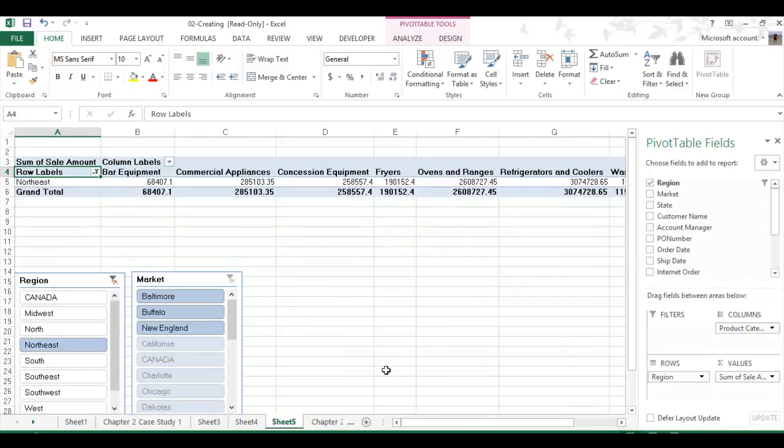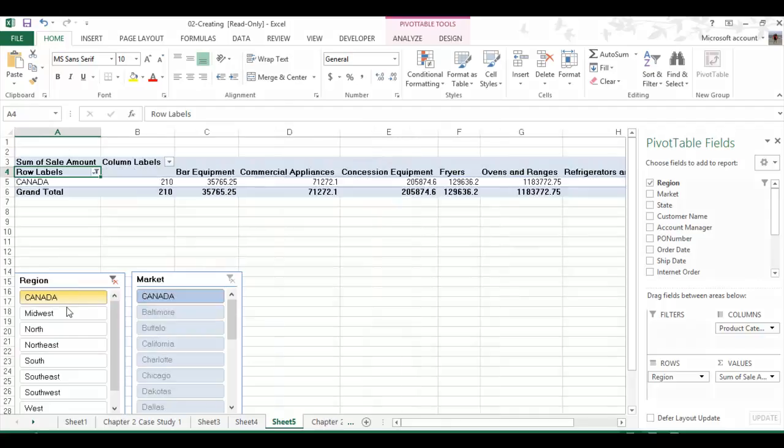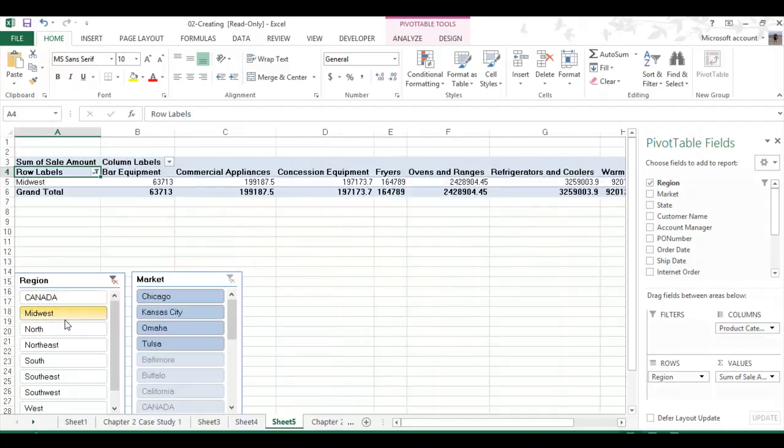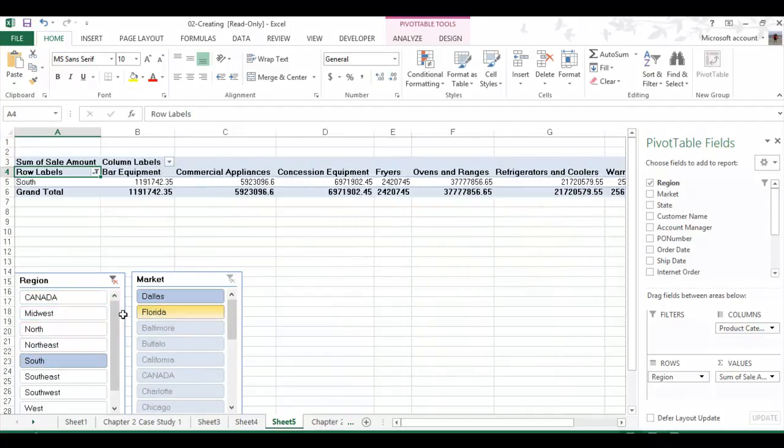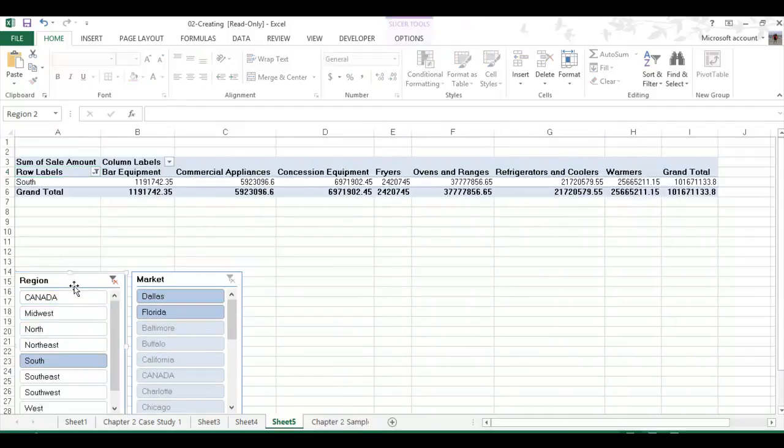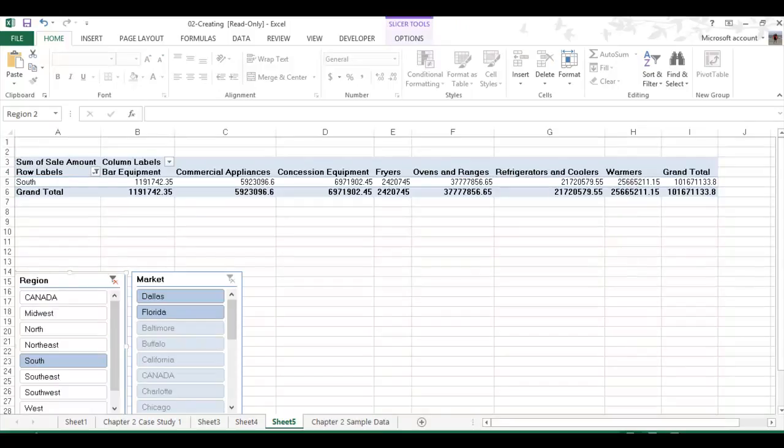But that's really all that a slicer is. It just allows you to easily look at all your data at different times instead of looking at it all at once like it was before. I think that's all I was supposed to do. But that's a slicer.